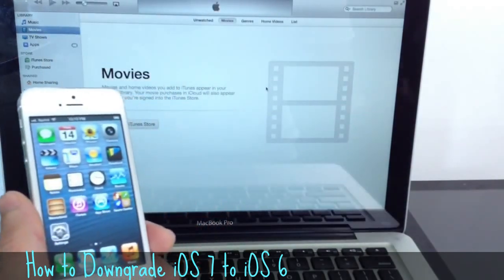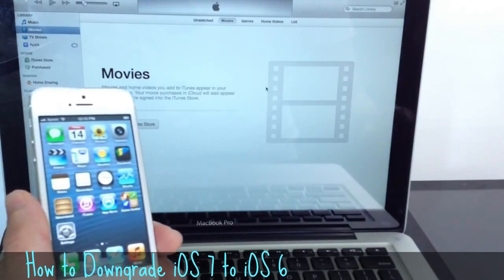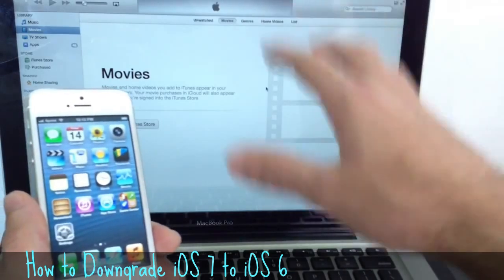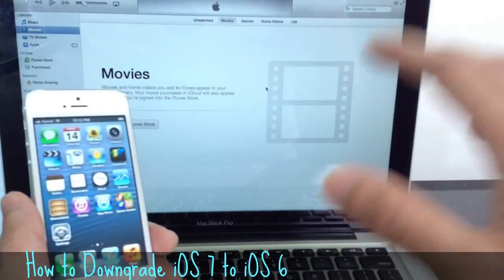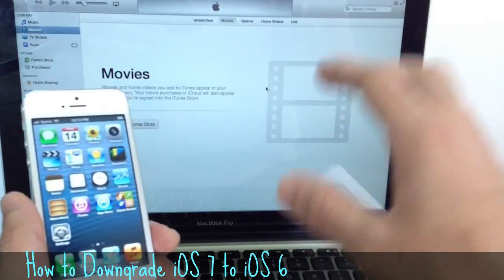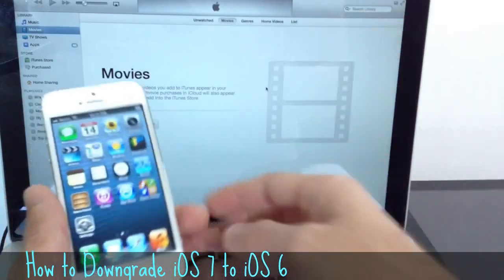Remember, only once Apple releases iOS 7 to the public, this will not work. It's only going to work until iOS 7 stays in beta.